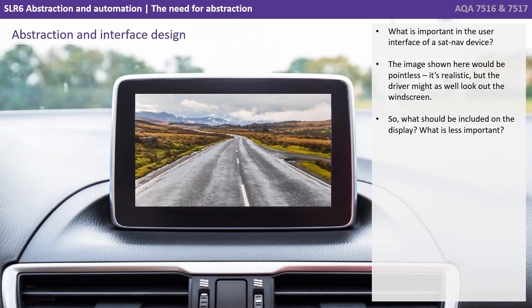So what's important in the user interface of a SatNav device? The image shown here would be pointless — it's realistic, but the driver might as well look out the windscreen. So what should be included on the display? What is less important?